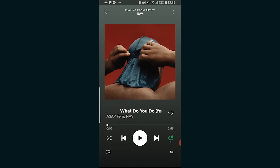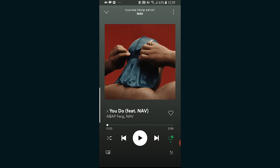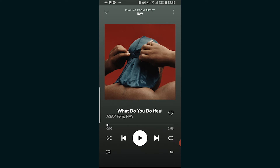If you go and click that button again, you're going to have the loop button and then a number one. This is going to play the song over and over again if this song is part of a playlist or an album. And then if you click it again, it goes back to normal.